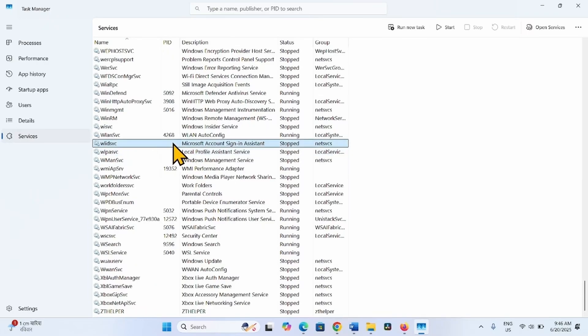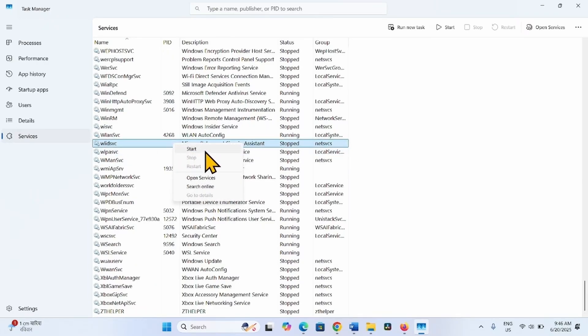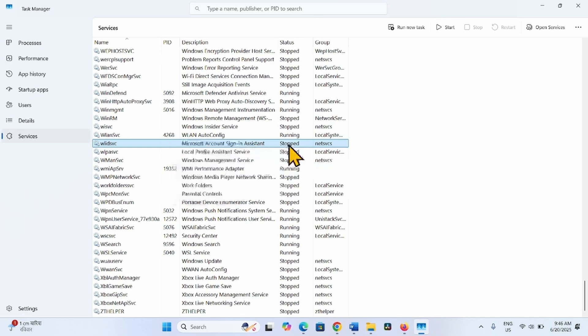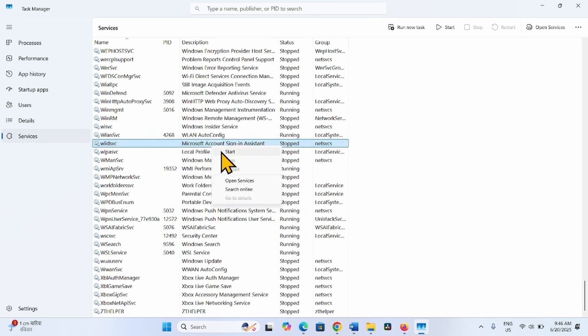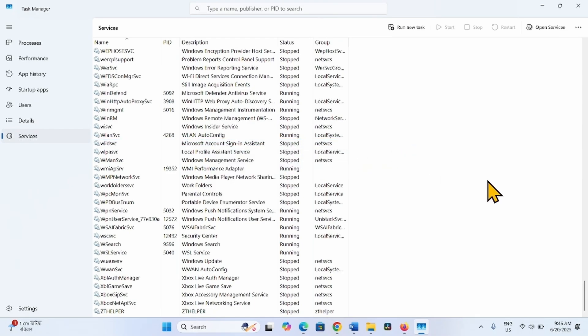Right-click on this service and select Stop if it is running. If it is running here, then right-click and select Stop.